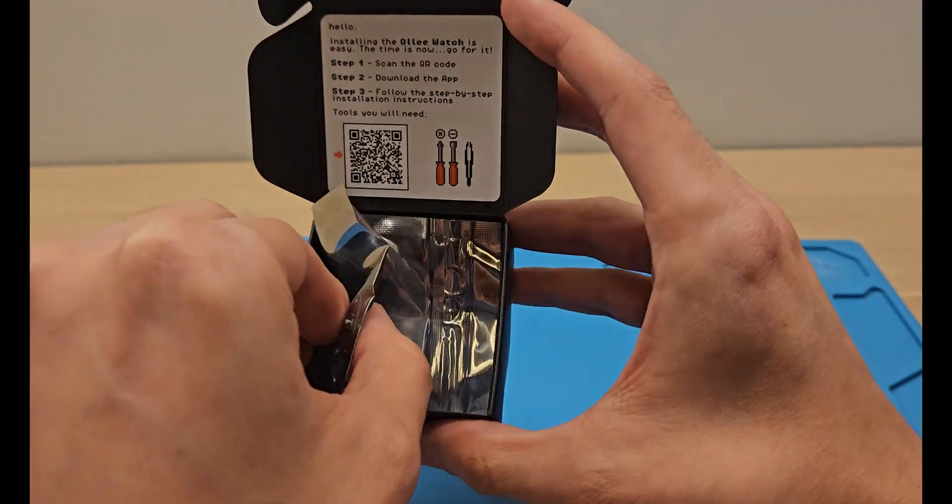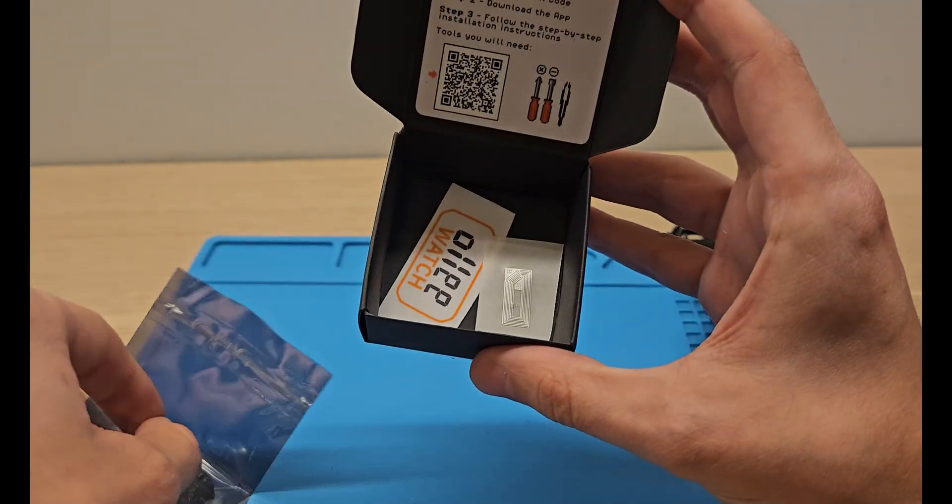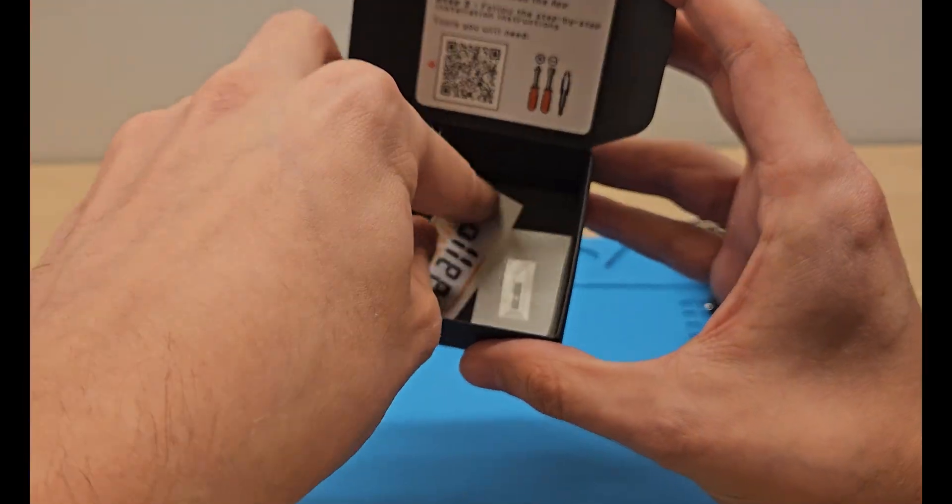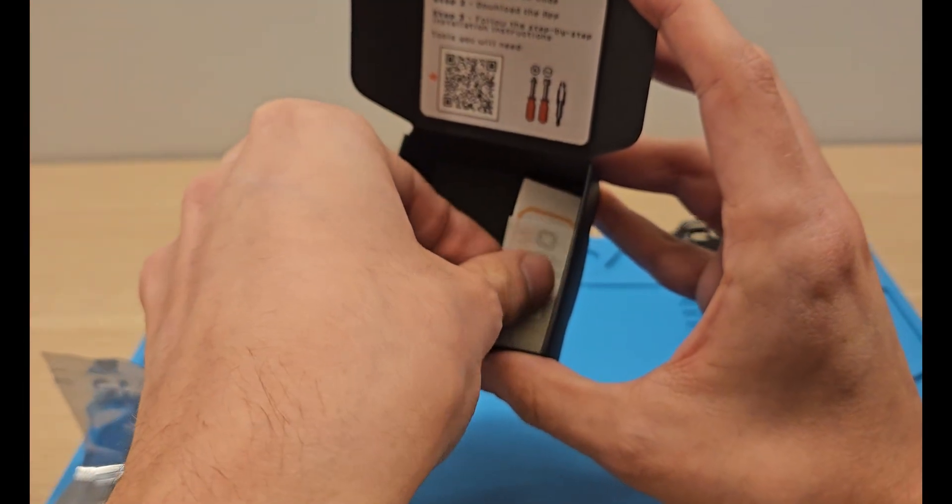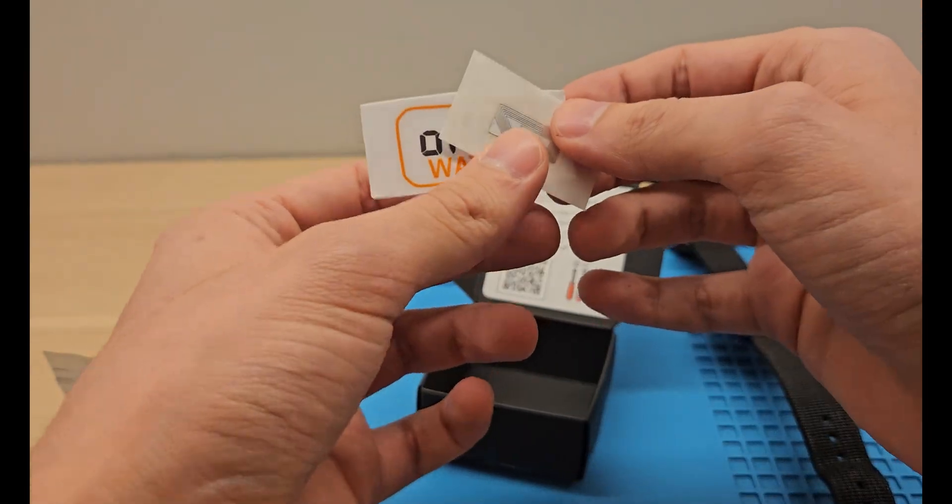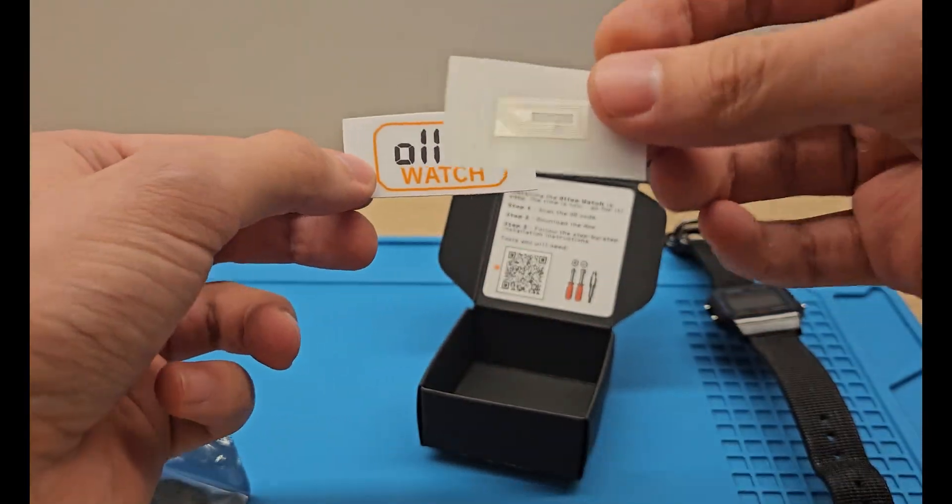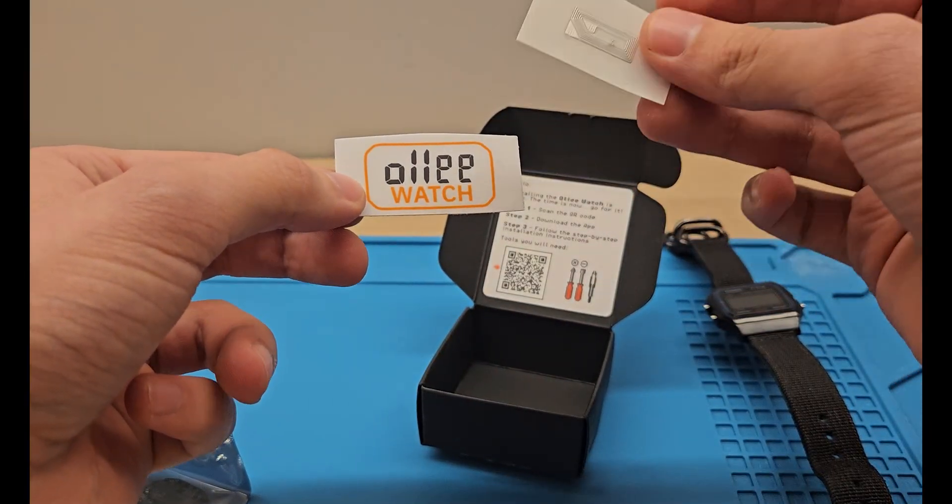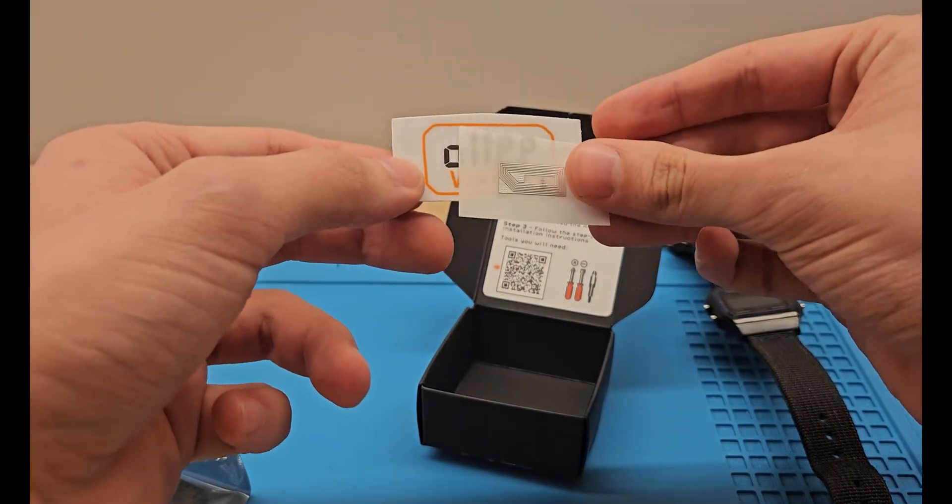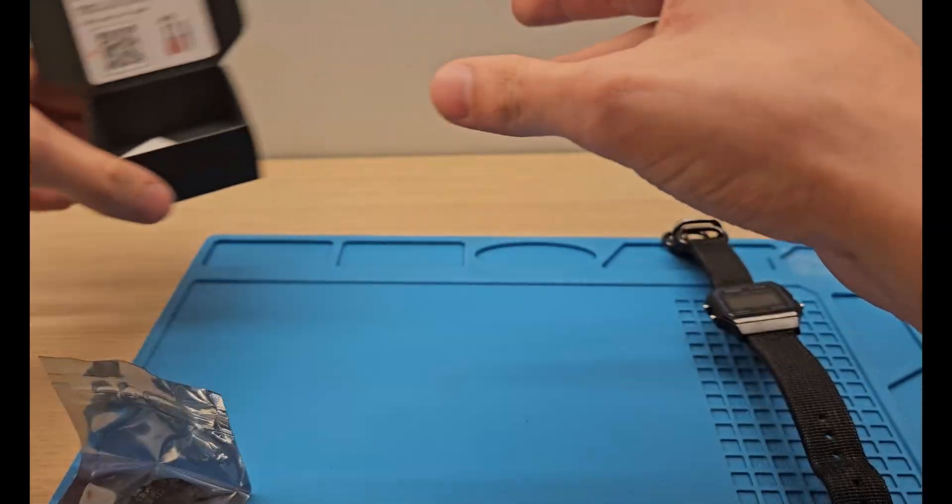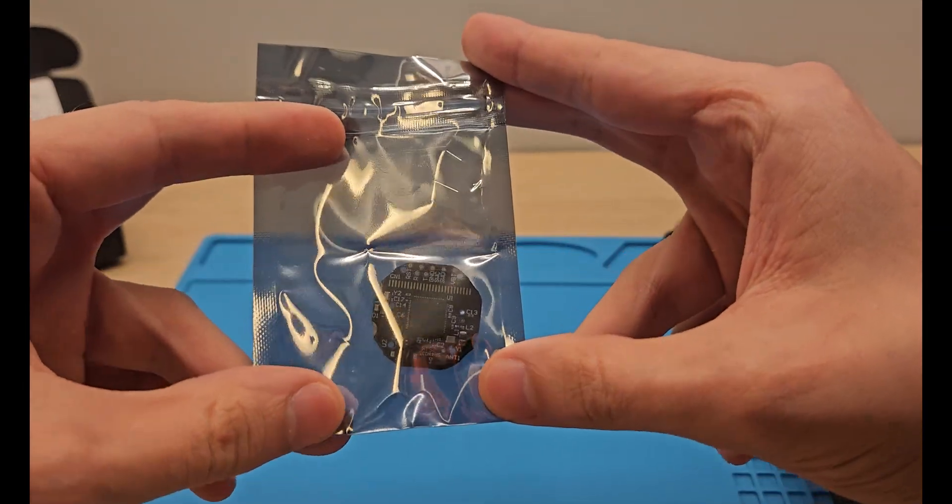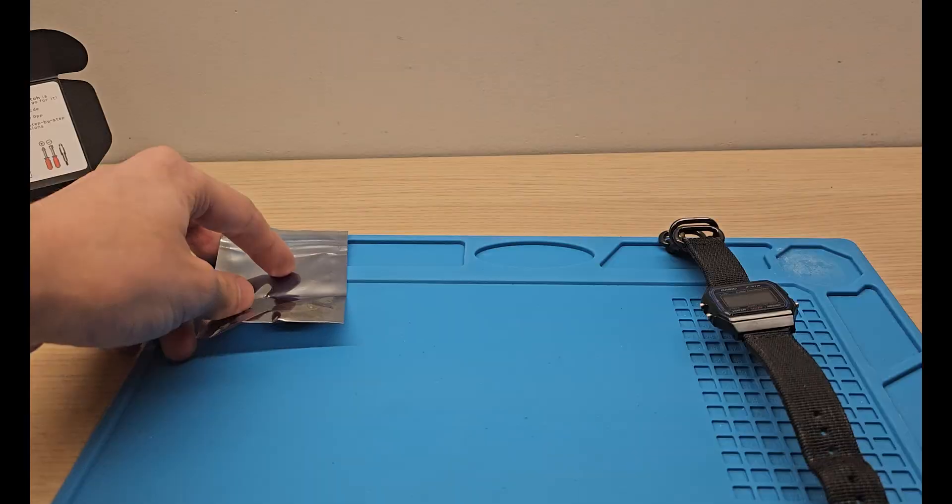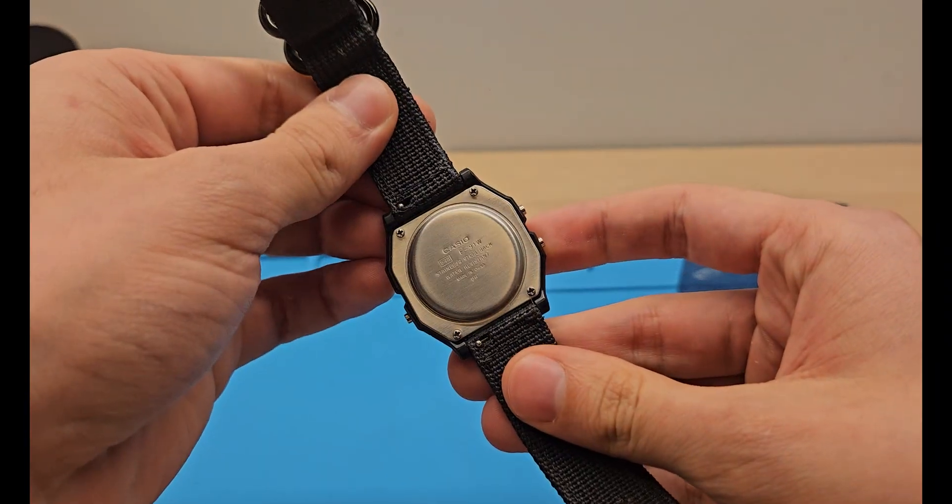It comes with a sticker, a little NFC tag. I don't know if I'm gonna use it yet, so I'll leave it in the box. I'm gonna leave the kit in for now.